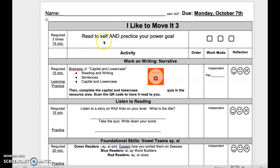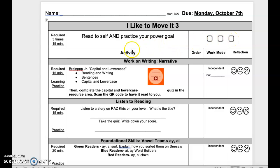Read to self and practice your power goal. Be sure to check off each time you read.